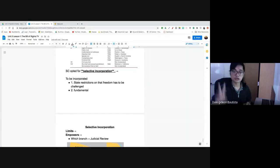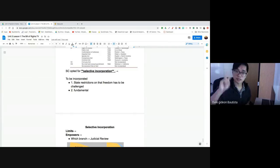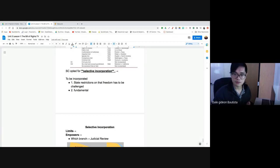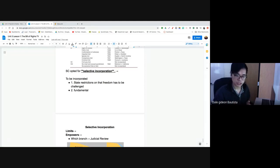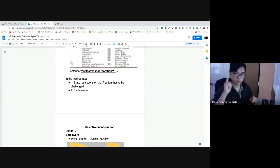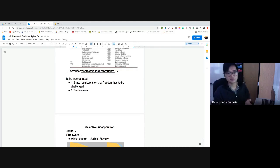To be incorporated, the Supreme Court has two criteria. Number one: somebody has to complain that their state or local government is violating that freedom. Number two: the Supreme Court has to determine that the freedom is fundamental to liberty — significant, important, and necessary. The Court has to decide that the freedom is too important not to be applied to state and local governments. The first incorporation case was Gitlow v. New York in 1925, where the Supreme Court incorporated the First Amendment's freedom of speech to state and local governments.